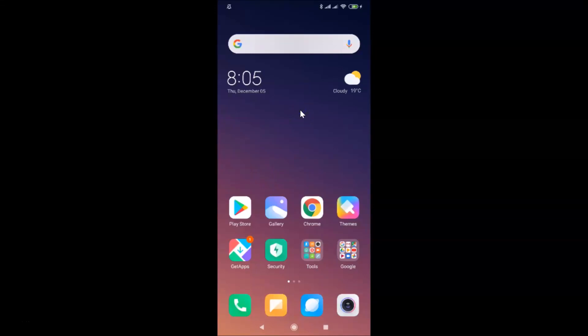Hi guys, in this tutorial I'm going to show you how to enable or disable the proximity sensor in Redmi Note 7 Pro running MIUI version 11.0. This is my Redmi Note 7 Pro device with MIUI version 11.0 installed on it.